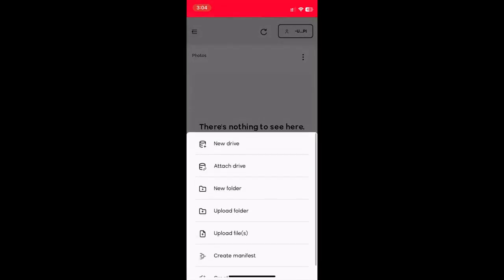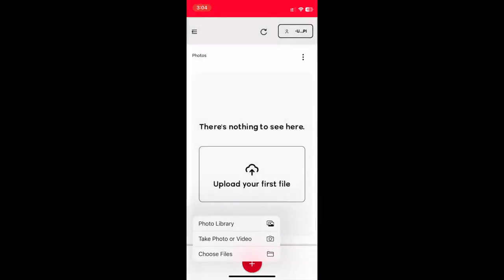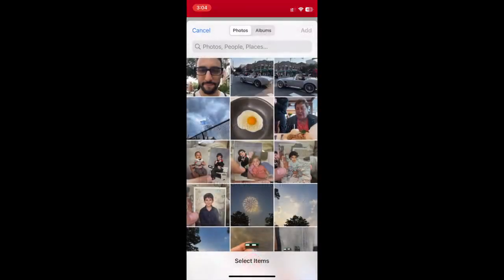Hit the plus button, select upload files, photo library, and I'll select some of my recent photos for this demo.